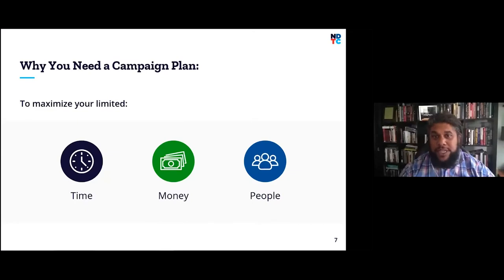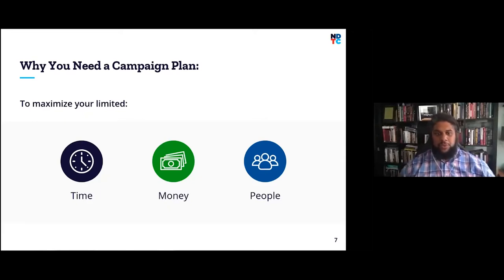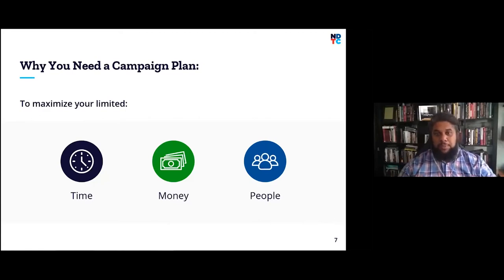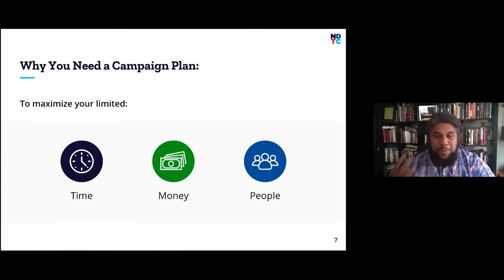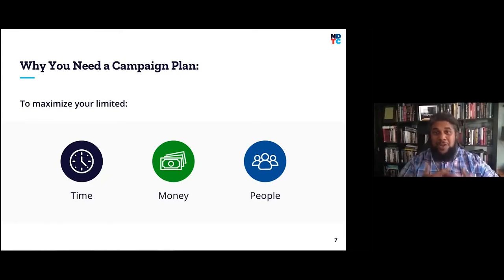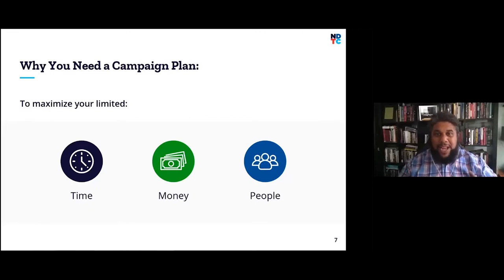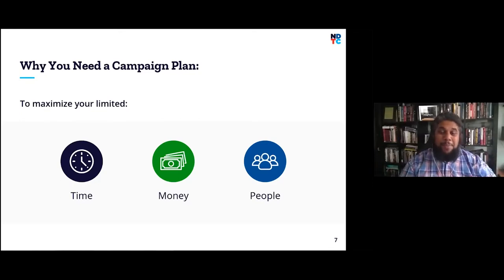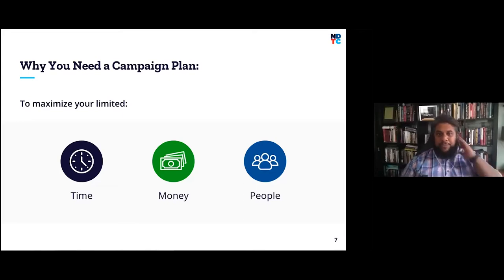Every campaign plan must account for limited resources. The first is people. Good campaigns build the number of people involved. On a good campaign on election day, I look around and there are people I've never met before this campaign, and probably wouldn't have met otherwise. It's one of the great things about campaigning — meeting and learning from all these new people who come into your life. But there is a limit on how many people you can bring to a campaign. People's time is a limited resource.